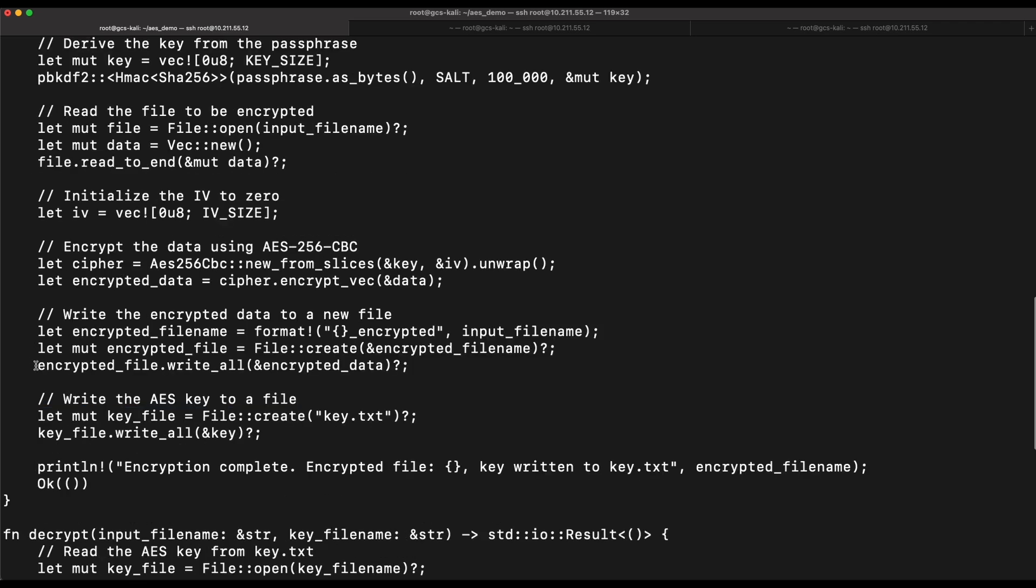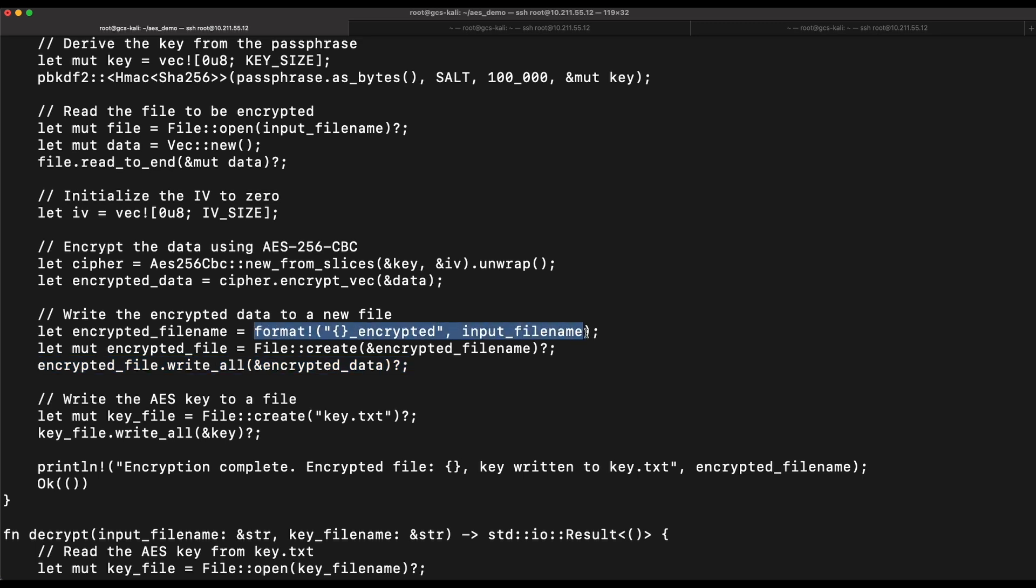After performing the AES encryption, the encrypted data will be written to a new file and the key used for the encryption will be stored in key.txt.